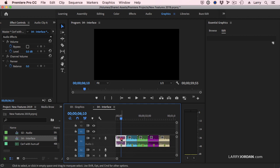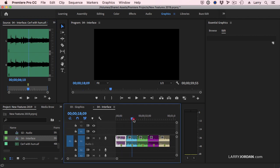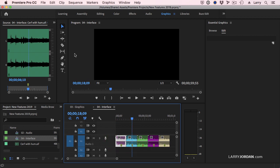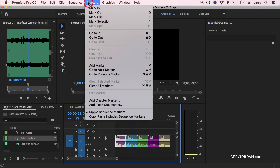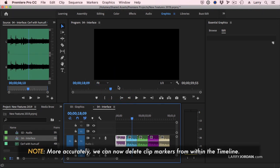In the past, we would have to double-click this clip, load it into the source monitor, select the marker, and get the marker gone. Life is too short. Instead, select the clip that contains the marker, go up to the Markers window, and say Clear All Markers. We can now delete markers from the timeline without opening clips up in the source monitor.